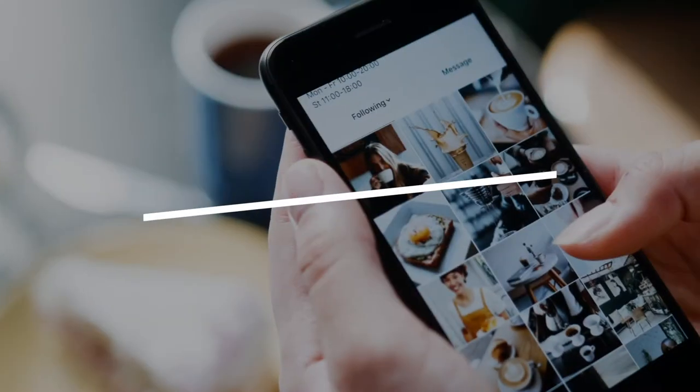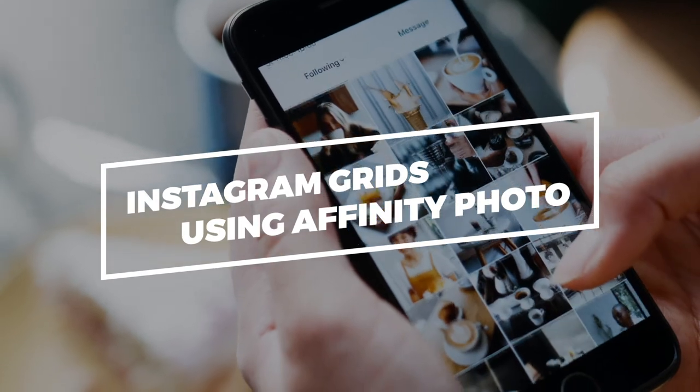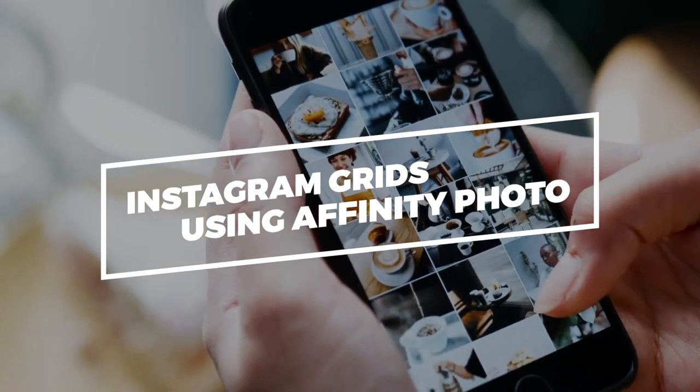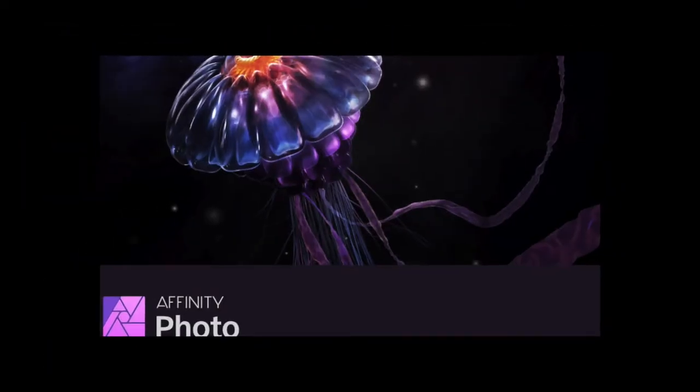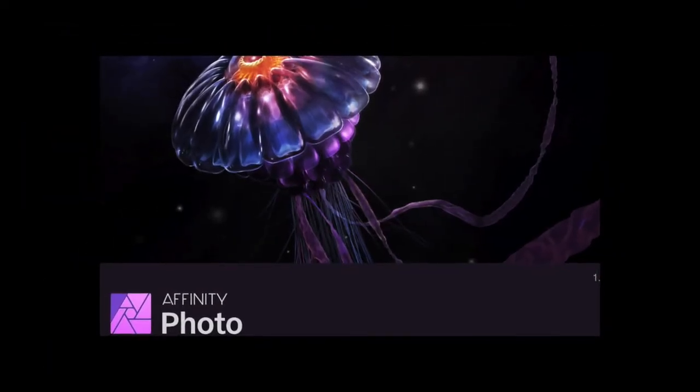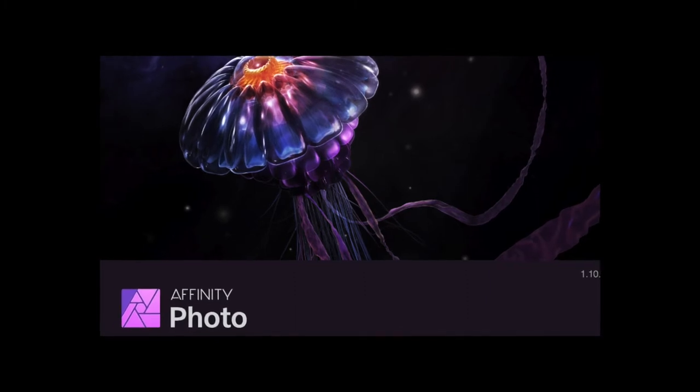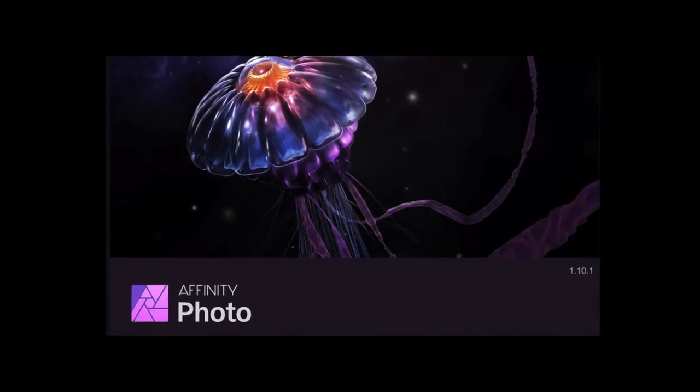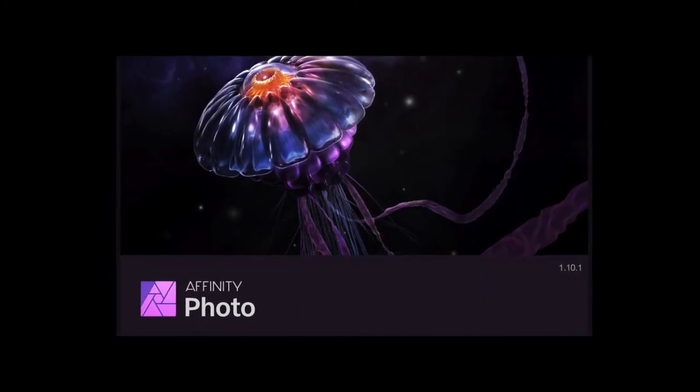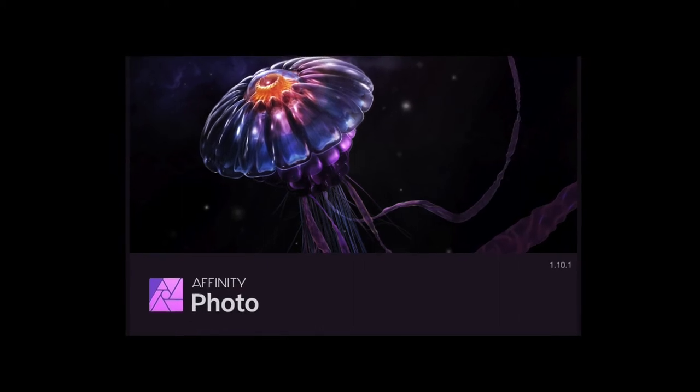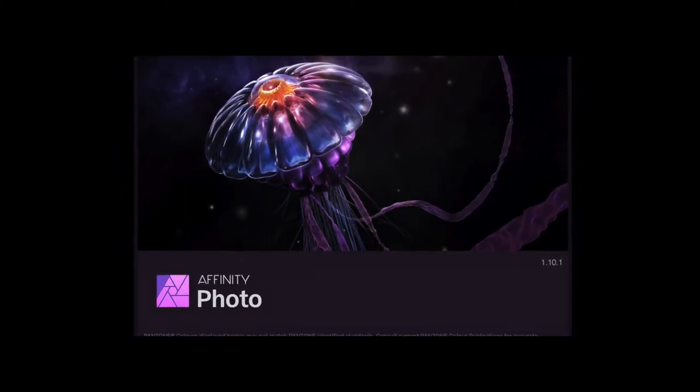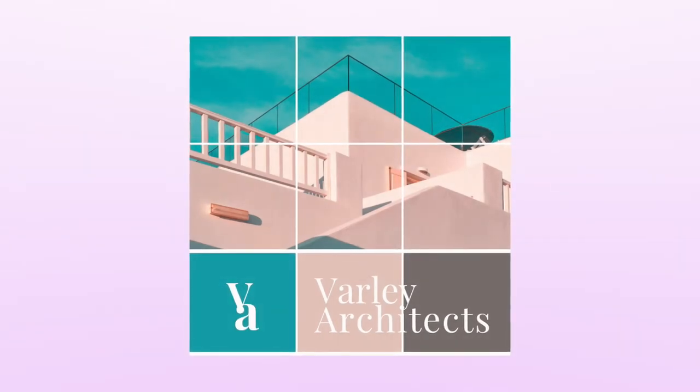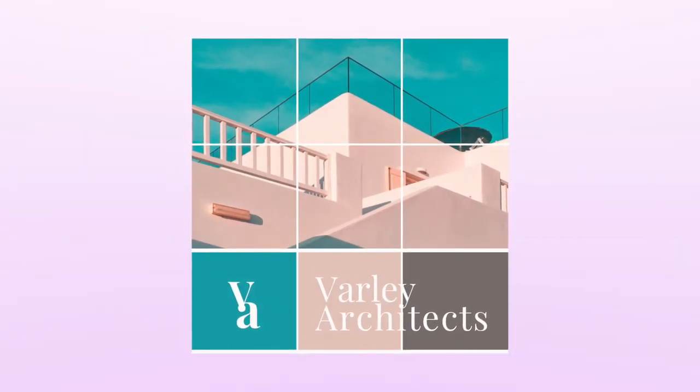For that, we would be using Affinity Photo. This is an alternative to Photoshop and has just a one-time payment, and hence is a very attractive option for young entrepreneurs who are especially starting their own business from scratch and doing it on their own. So let's learn how to make such an attractive looking Instagram grid using Affinity Photo.